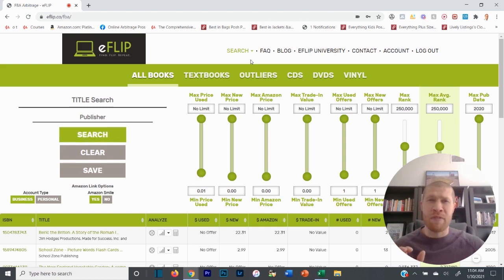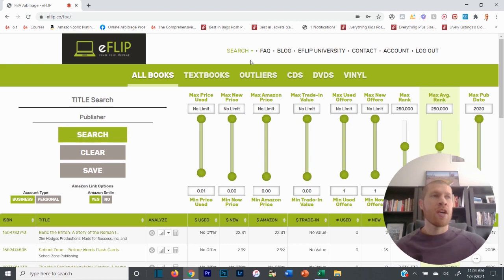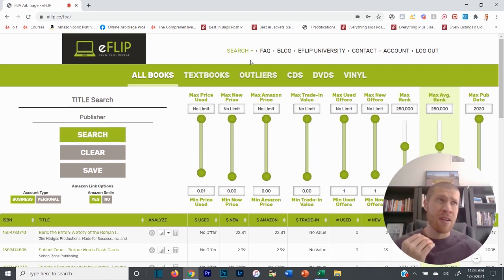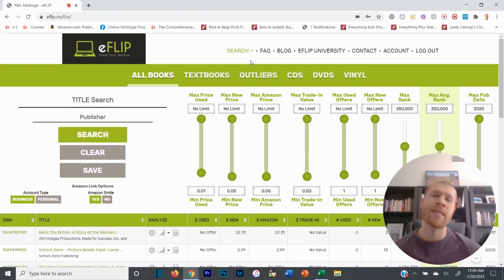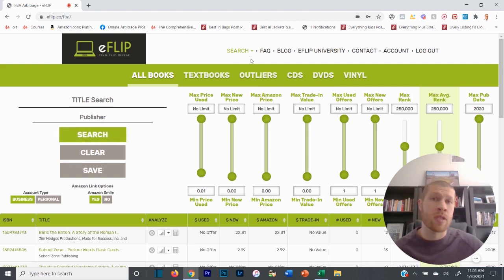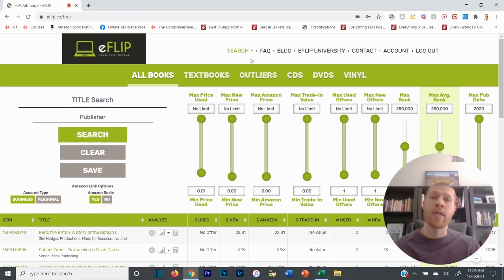I've been averaging about $10 to $15 profit per book, and obviously some books you see like $50 or $100. One I had recently was over $200 profit margin — that's not typical but you will see that every once in a while, and some of them are $40. So we're going to go through an eFlip tutorial on how to source books on a number of different websites online to resell on Amazon for a profit.